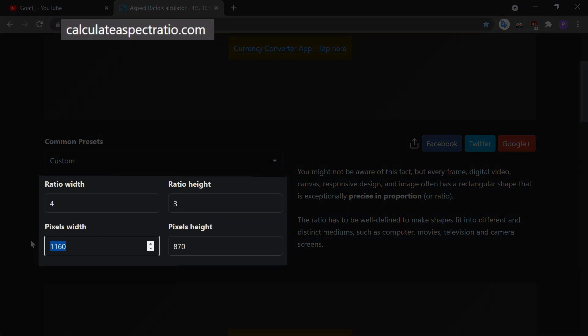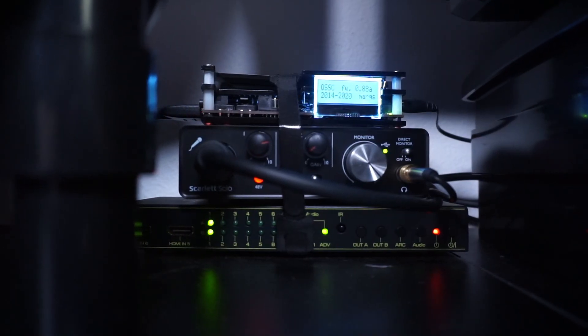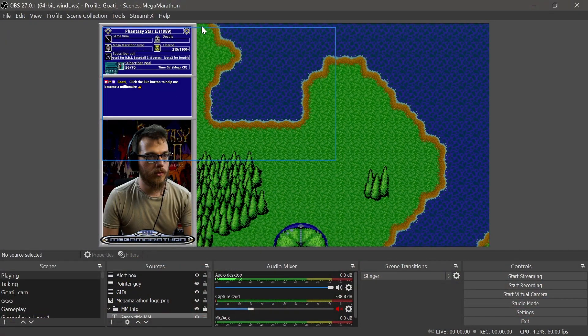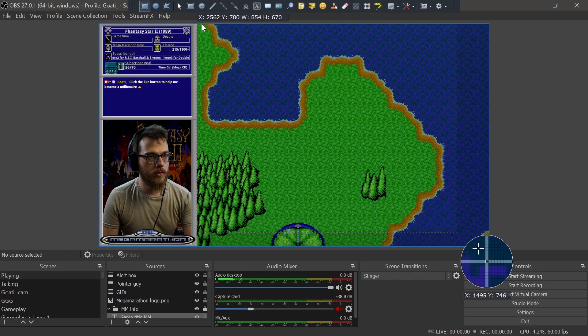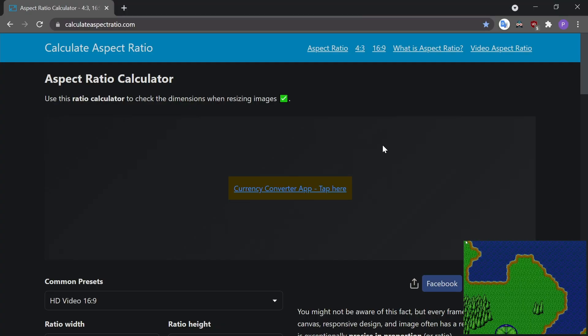Then you write either of those two values into calculateaspectratio.com along with the aspect ratio you're going for, and you'll see if it's correct or not. If you're streaming on hardware, your CRT or upscaling devices handle that. If you're playing on a modern display, you can also use this simple trick with your OBS preview if you're concerned about the aspect ratio of your stream's game area. I use this trick all the time, even when making stream layouts, to make sure the game area in my overlays is 4:3.